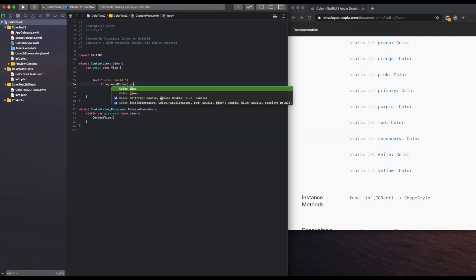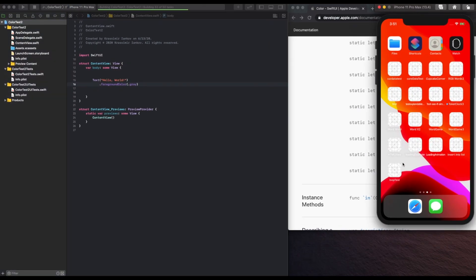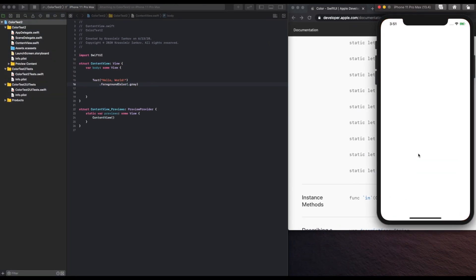So we set foreground color to gray, and we run our app very quickly to just demonstrate that our text is appearing in the default gray color that Apple has already provided.